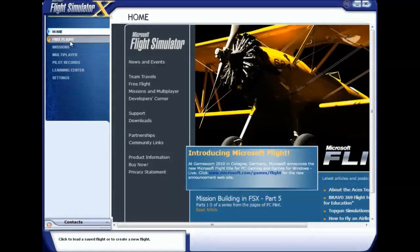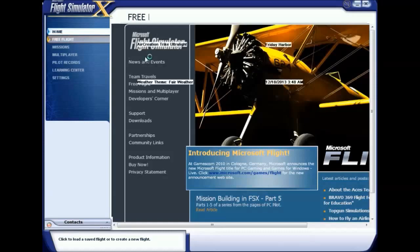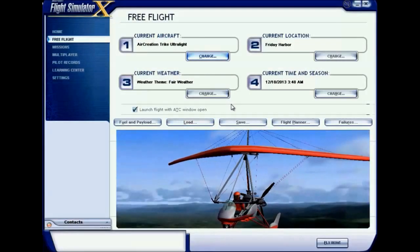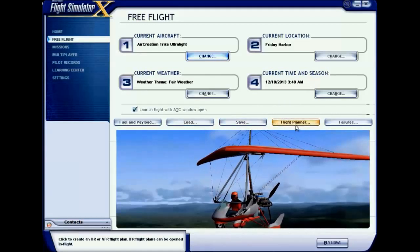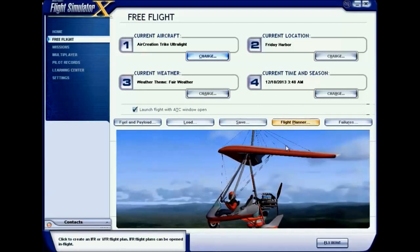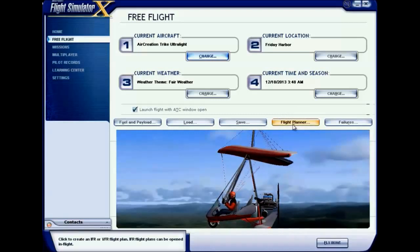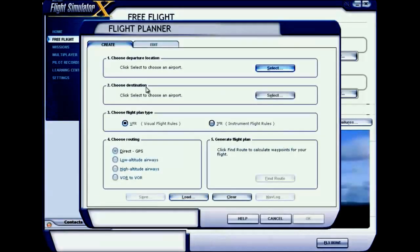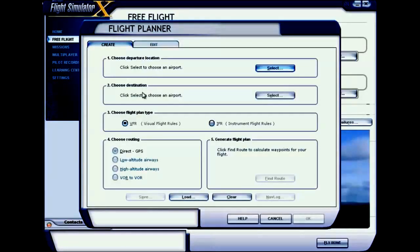Your Free Flight tab is now open. At the bottom you can see a button called Flight Planner. This is your first step — click on Flight Planner. You can see five different labels here; this is your departure location.